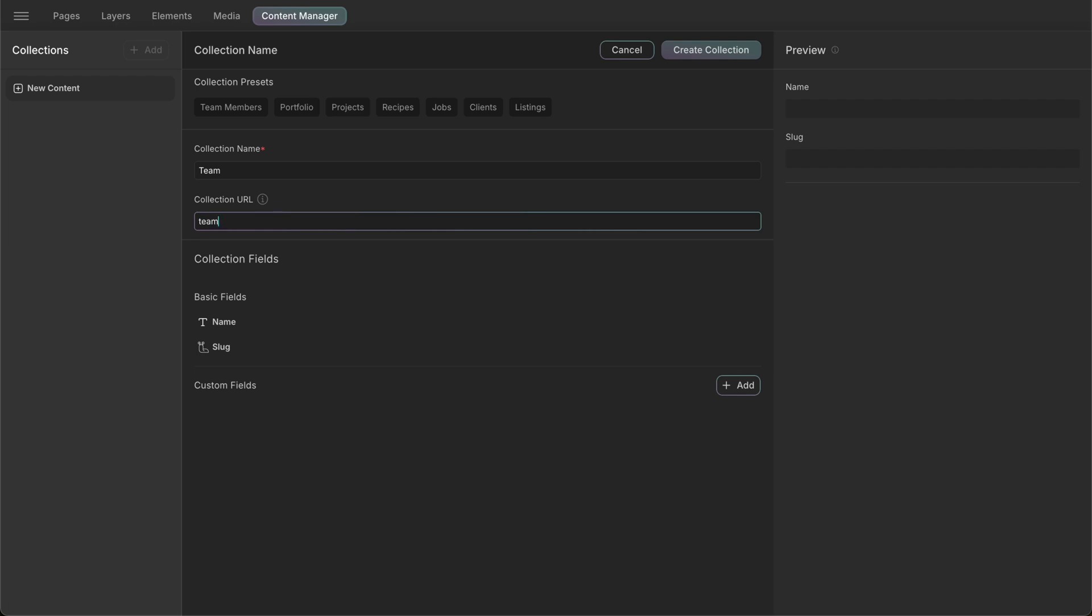Here, we have the option of setting our own collection URL. However, if we don't, DROIP will create one for us based on the collection name.